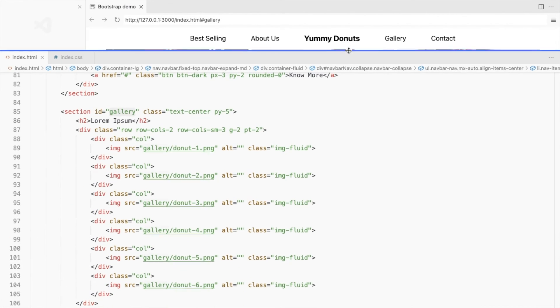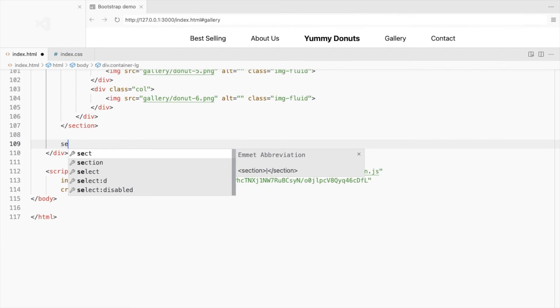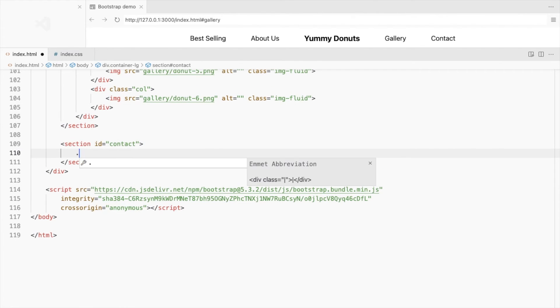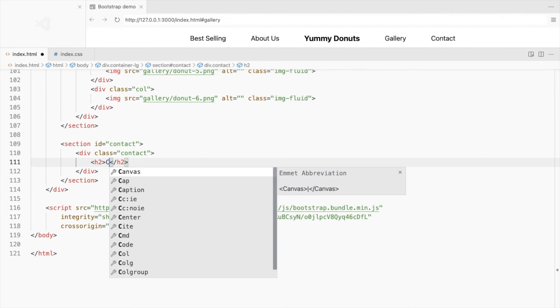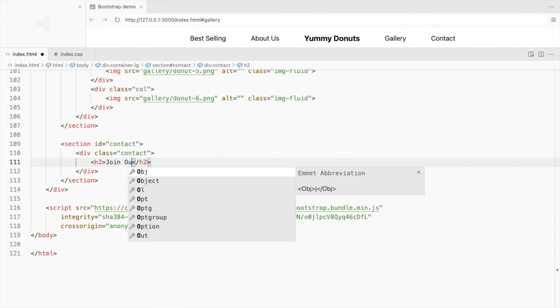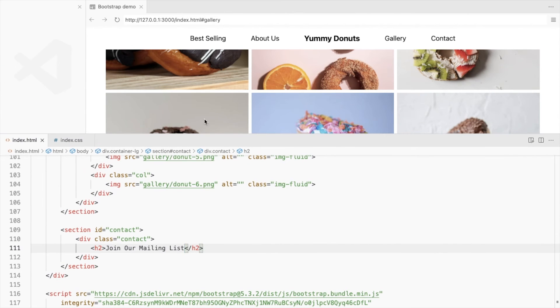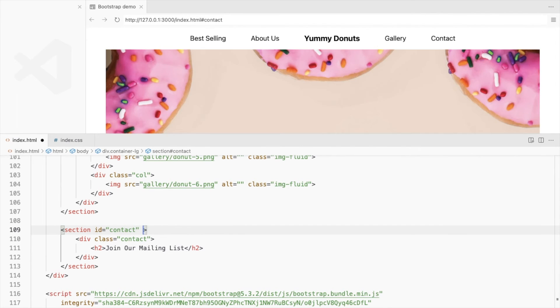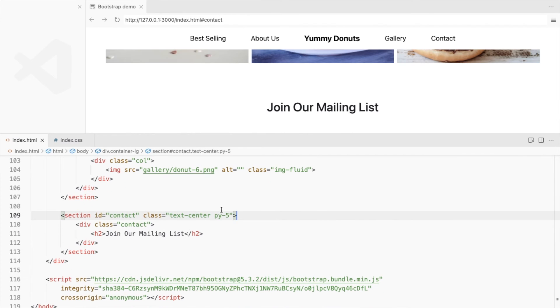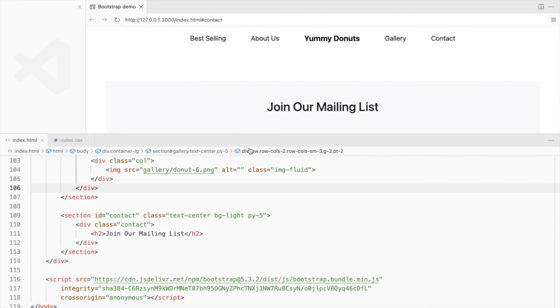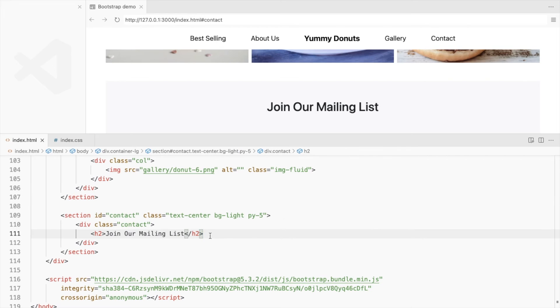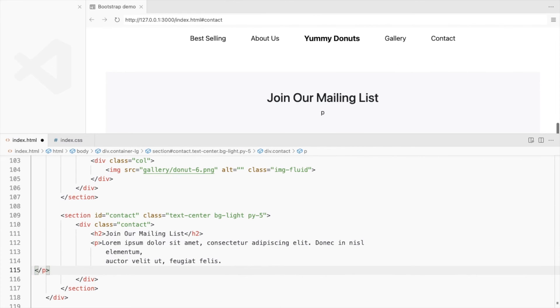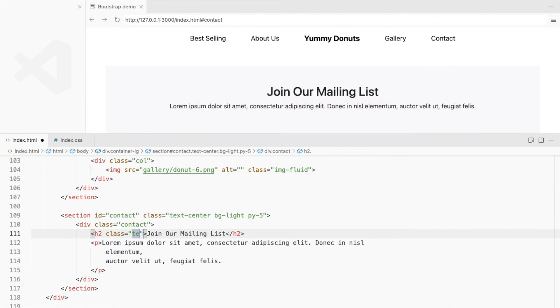Now to the last section of the landing page. Create another section with a div for contact details. Add a heading. Add some styles and background color. Add a subheading and let's change this to uppercase with font weight bold.